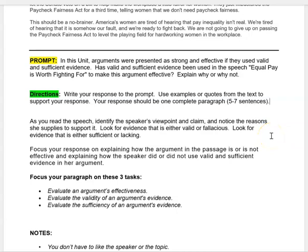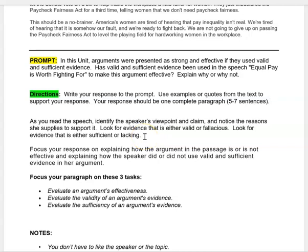Is that evidence valid? If it's not, it's fallacious. Is that evidence sufficient — is there enough? Or is it lacking? You want to focus your response on explaining how the argument in the passage is or is not effective, and explaining how the speaker did or did not use valid and sufficient evidence in her argument.